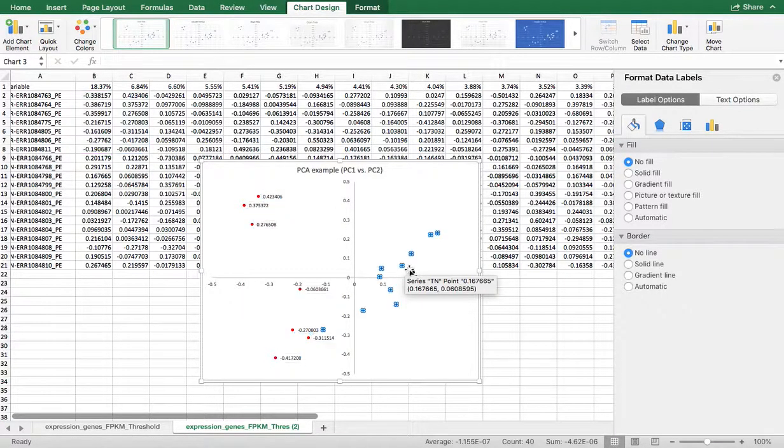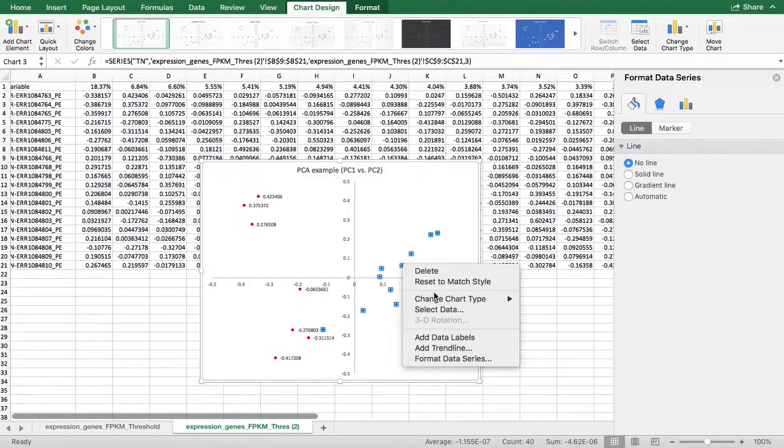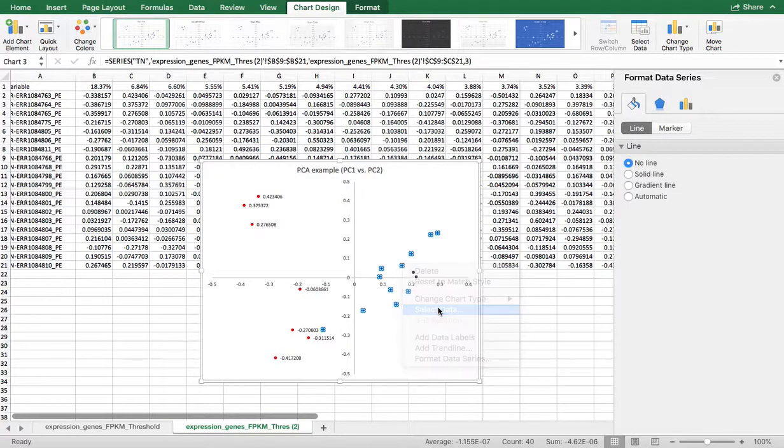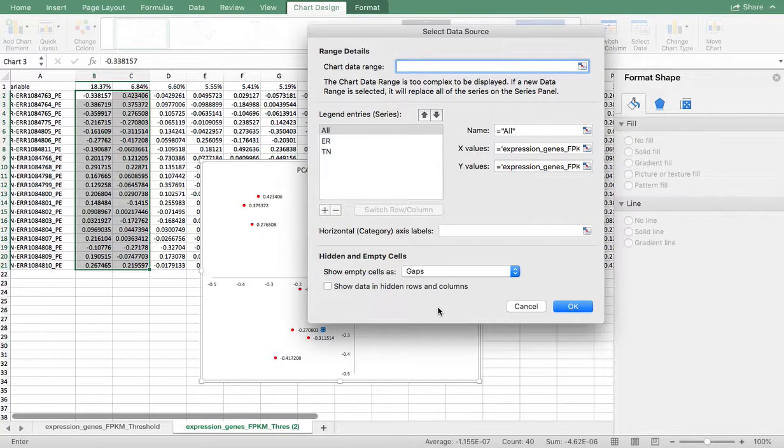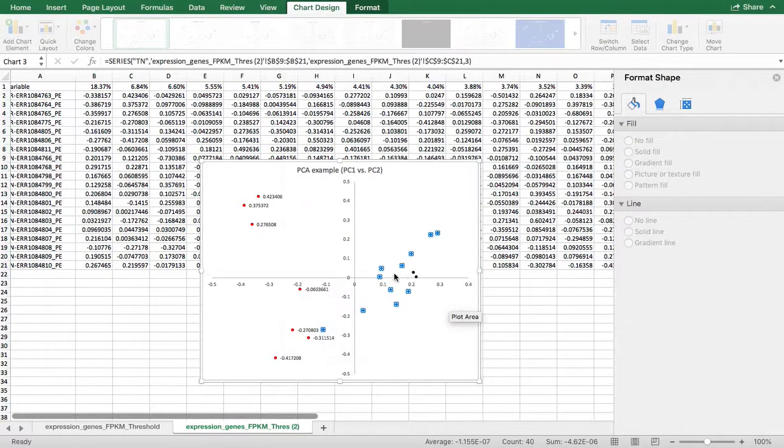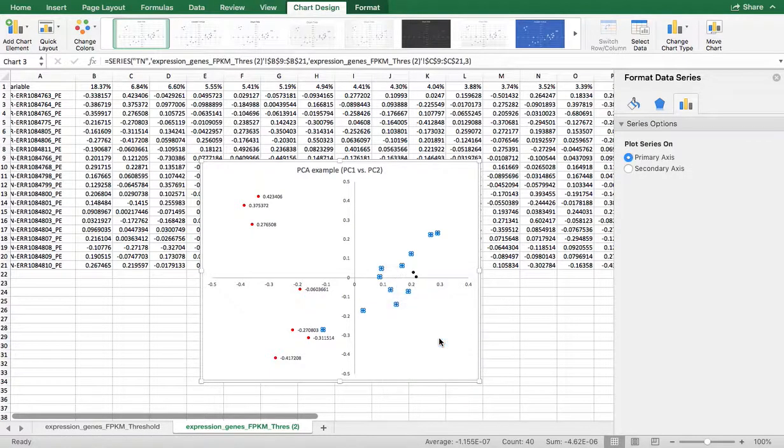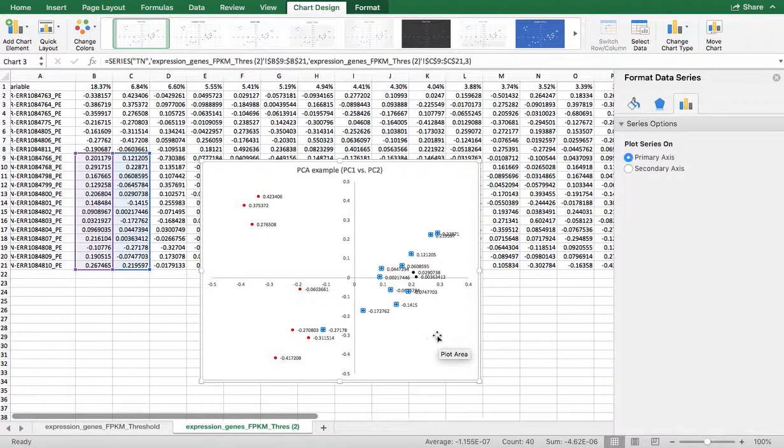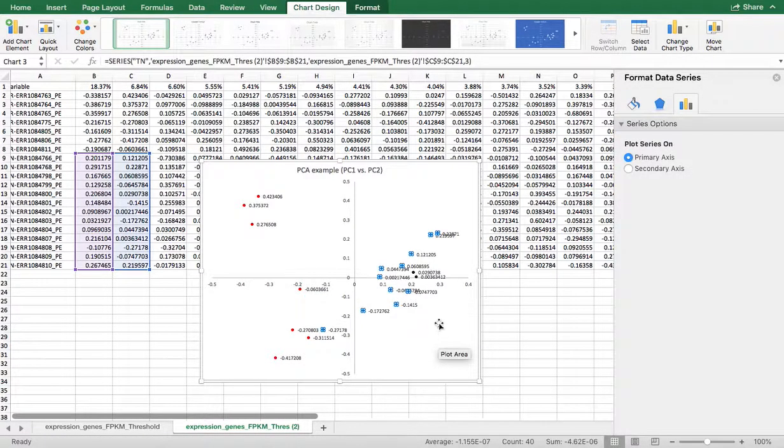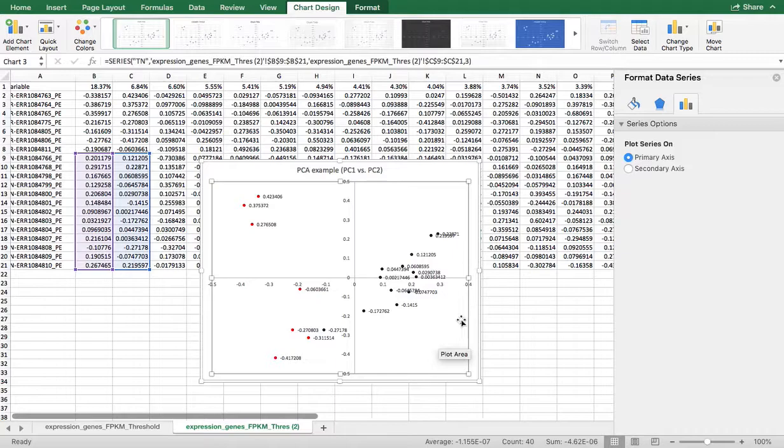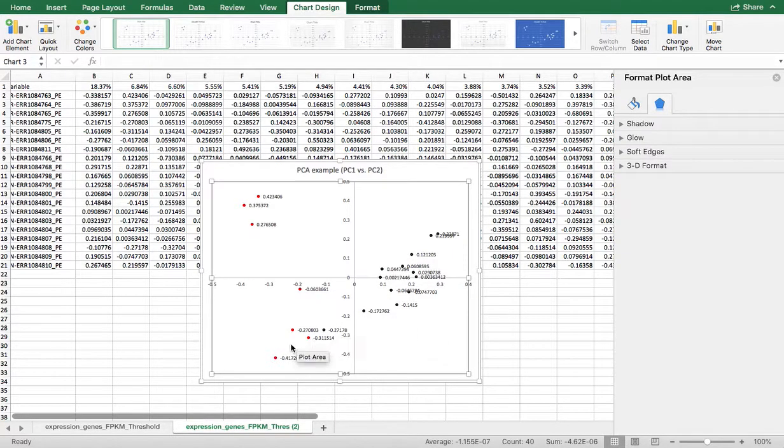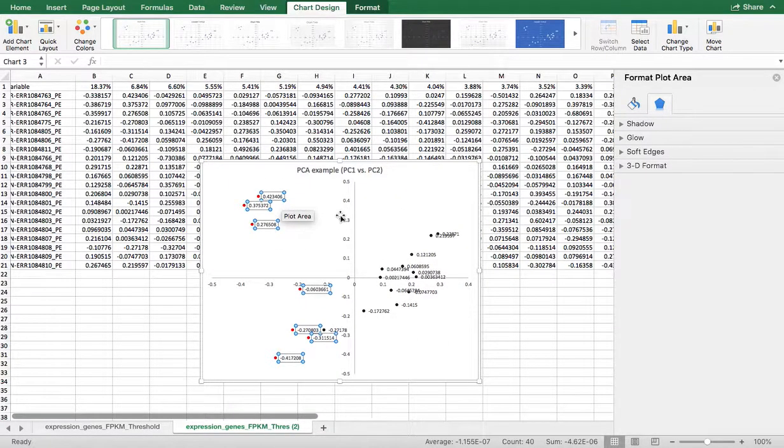So what can you do? This is 0.4. Unfortunately, this is a Mac, so there's not a lot that you can do automatically. Add data labels. Now I can have data labels for all of my dots.